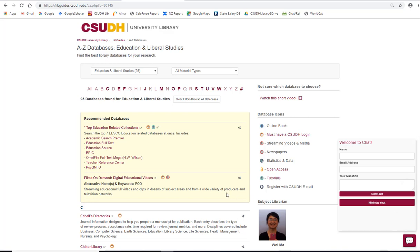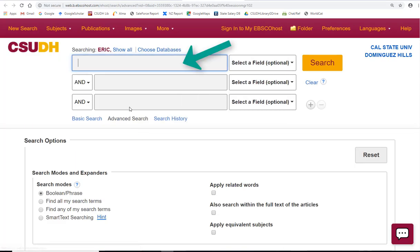Next, I'm going to start searching the top education-related collections. This is the box that allows you to search the seven education-related databases to find scholarly articles, education documents, and education reports.